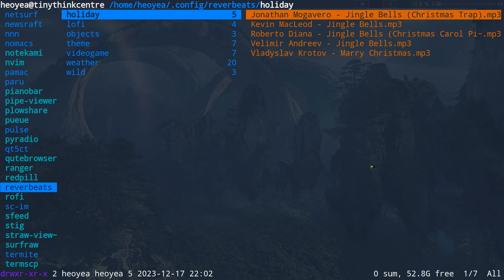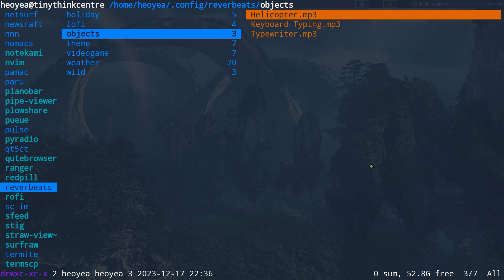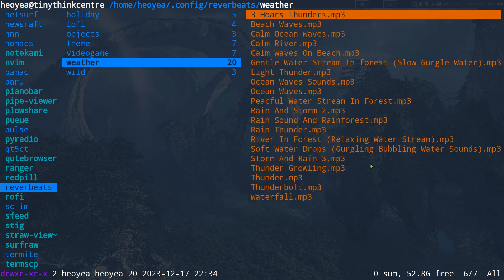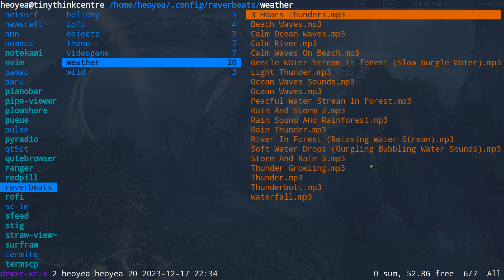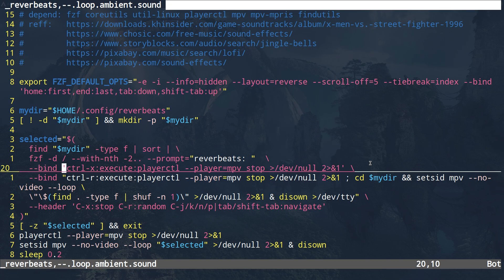Everything is going to be saved into your config slash reverb-beats folder. All you have to do is download any MP3s or whatever format MPV supports — WAV, FLAC, whatever — and put them in a different folder for each category. That's pretty much all you have to do for the script setup.